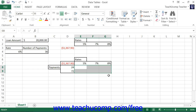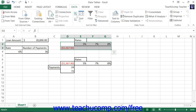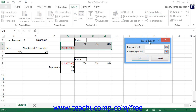To create the data table, select the cell range that includes the formula being evaluated, the input column and or rows, and the output columns and or rows. Then click the What If Analysis button that appears in the Data Tools button group on the Data tab within the ribbon. Choose the Data Table command from the drop-down menu to open the Data Table dialog box. Next, click into the Row Input Cell text box and then select the cell in the worksheet that represents the changing variable shown in the input row if you have one. Then click into the Column Input Cell text box and select the cell in your worksheet that represents the variable changing within the input column if you have one.